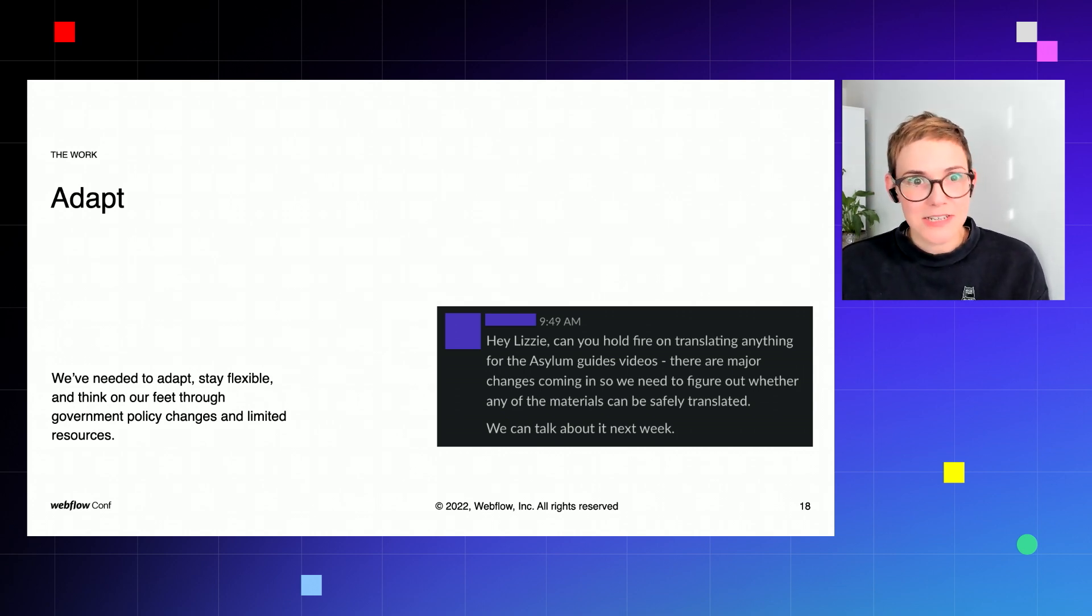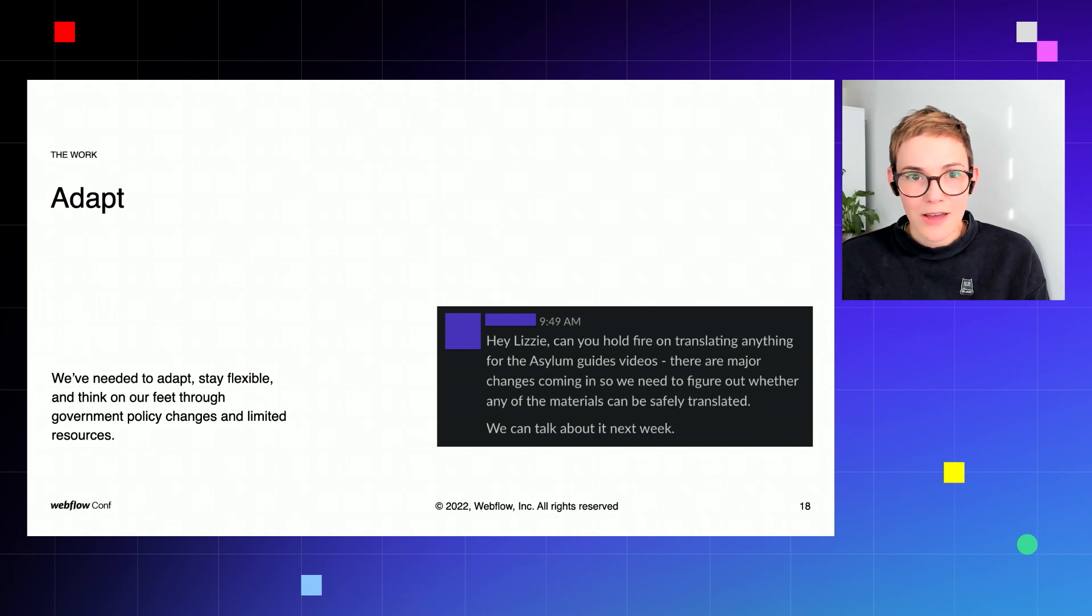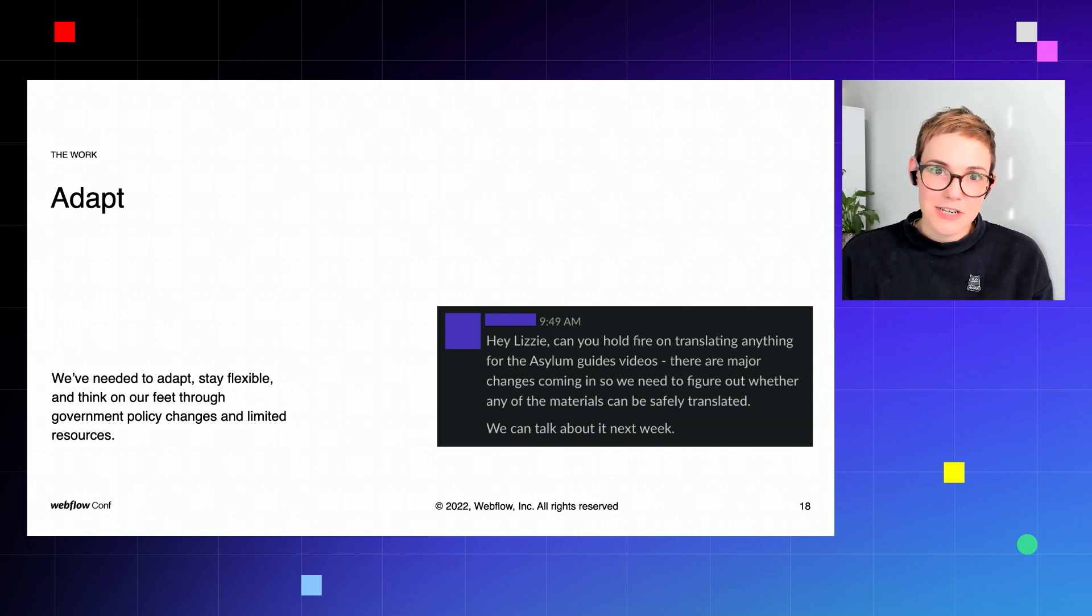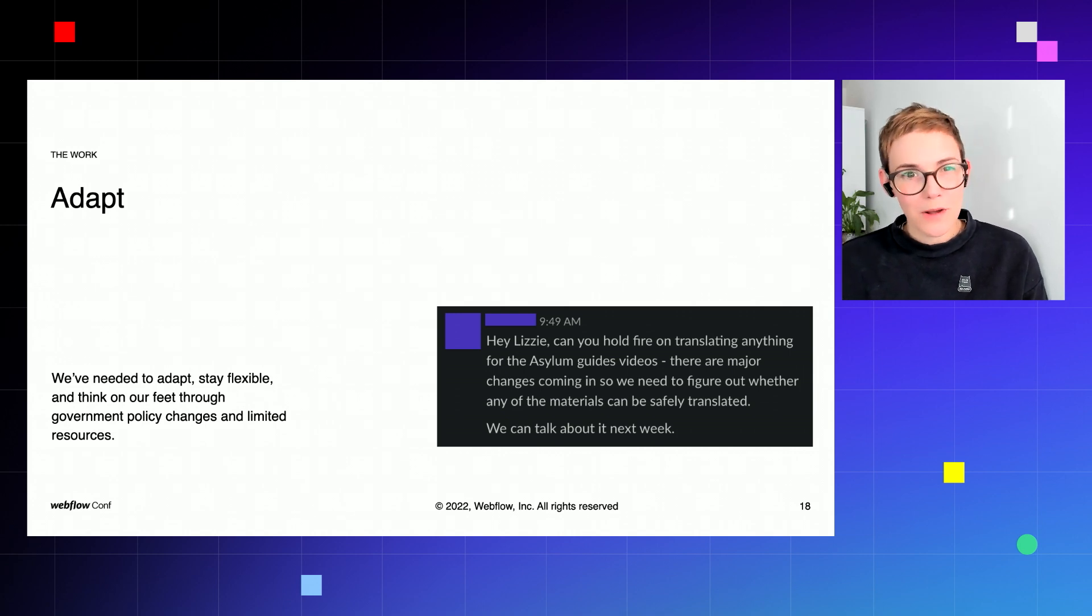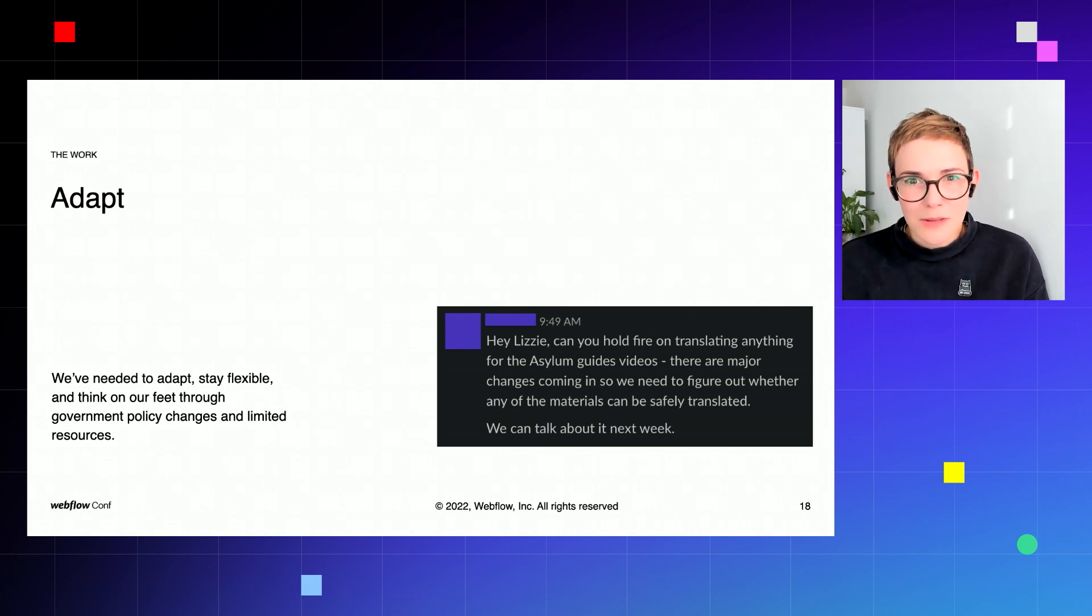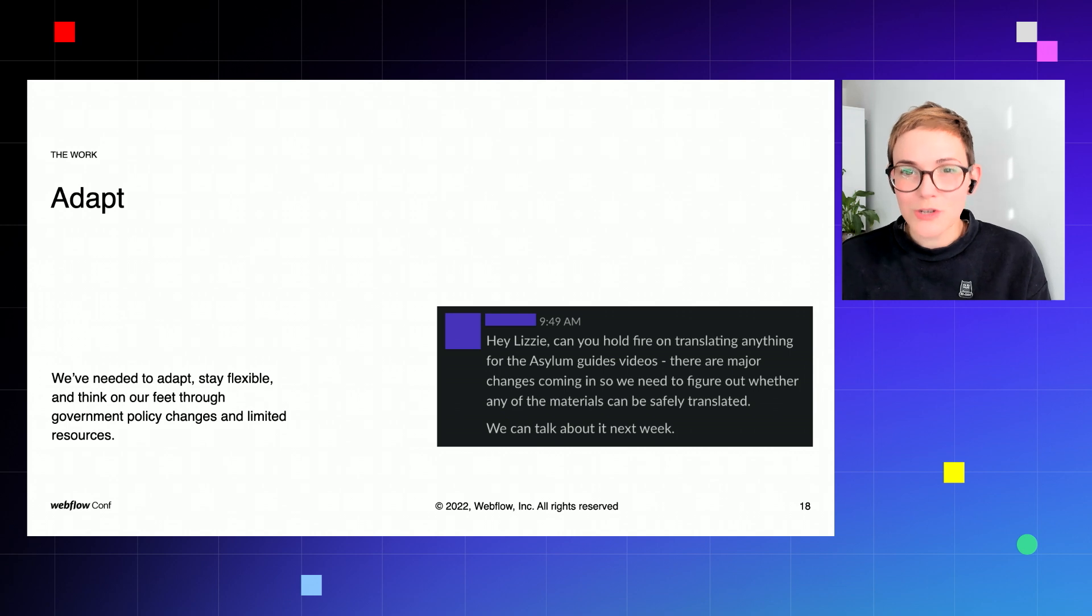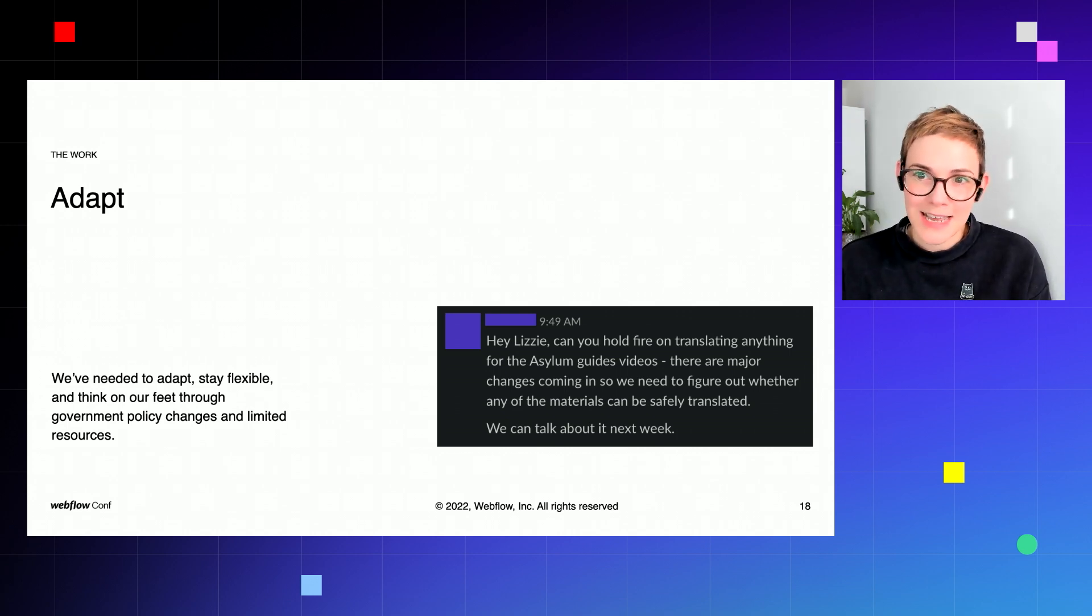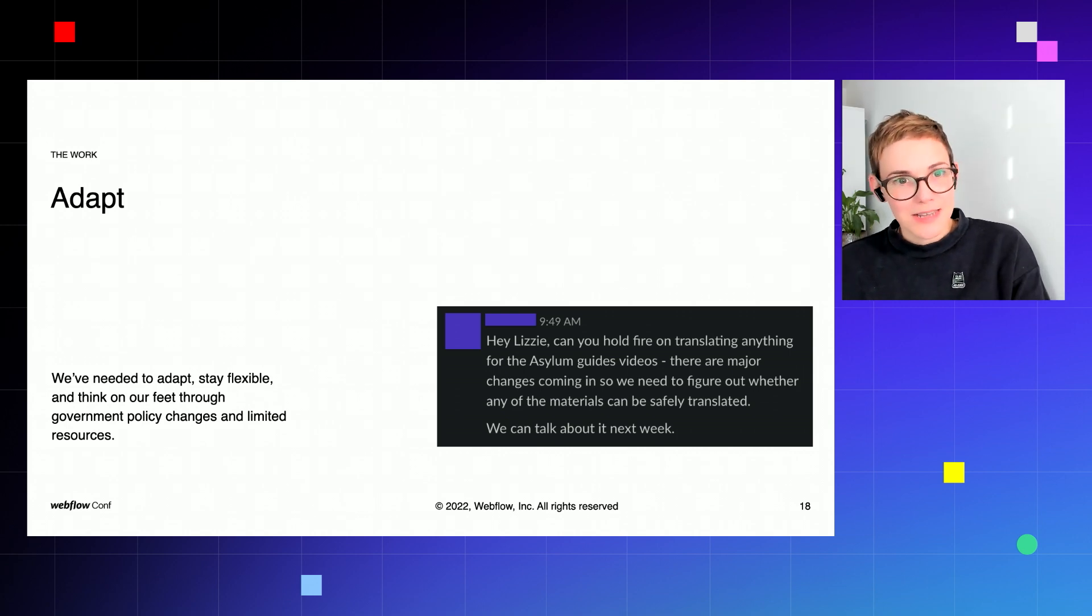For example, we had changes in UK policy in the middle of while we were translating the content, so we needed to actually adapt and pivot and change while we're doing it. And not only during the process but also the solution we built needs to have flexibility built in as a key feature so that the Asylum Guides team can respond quickly. So instead of creating one long video, we broke down the process into 23 mini videos.